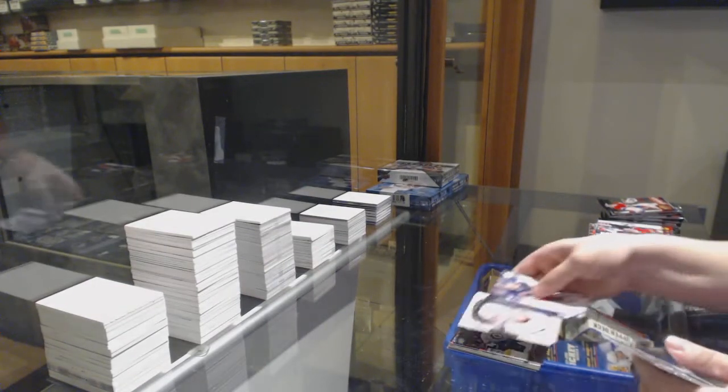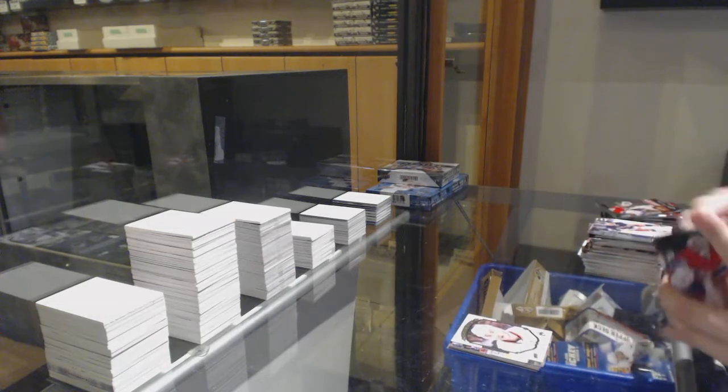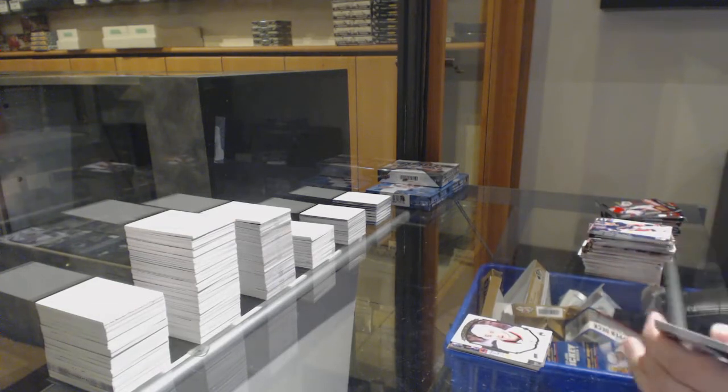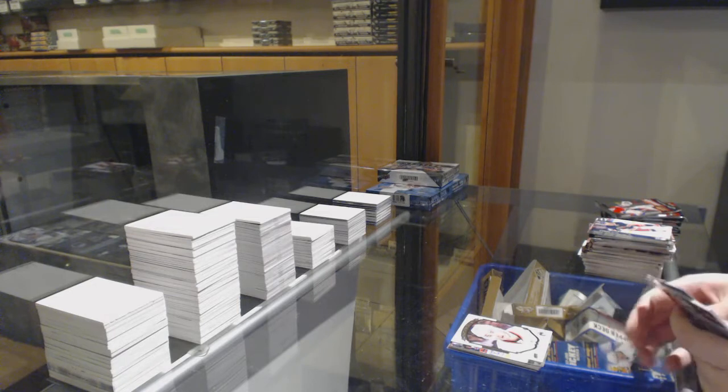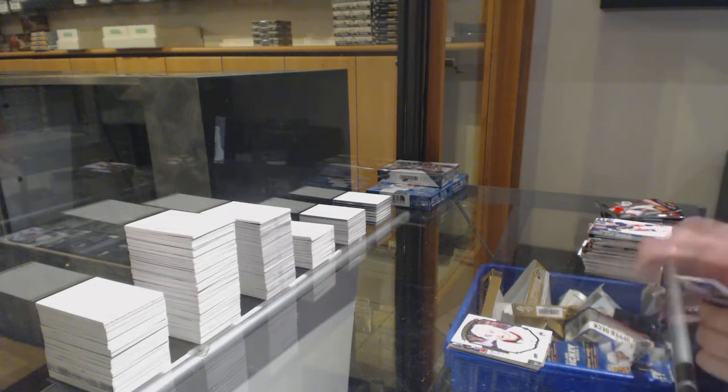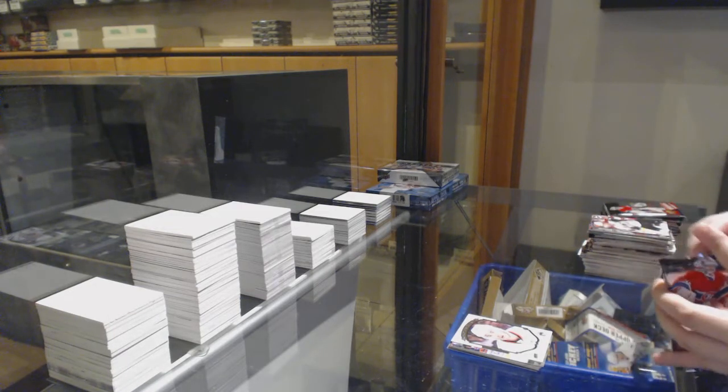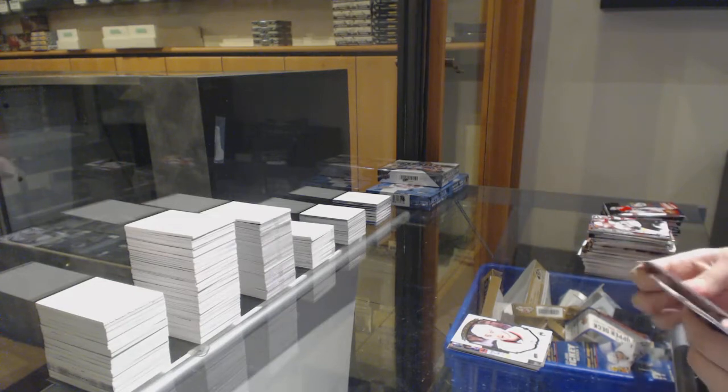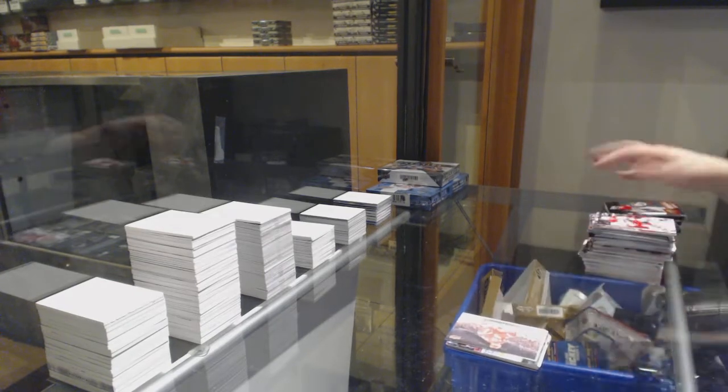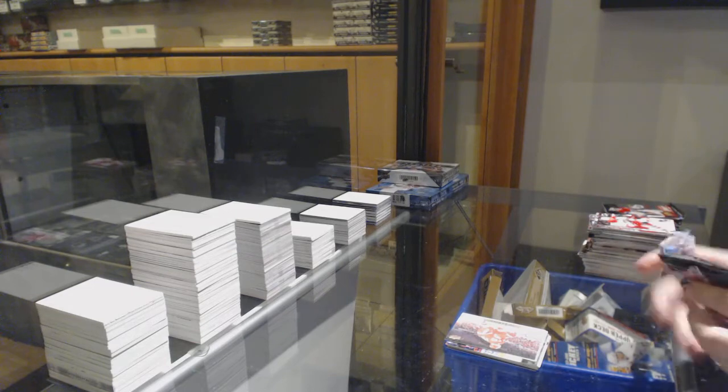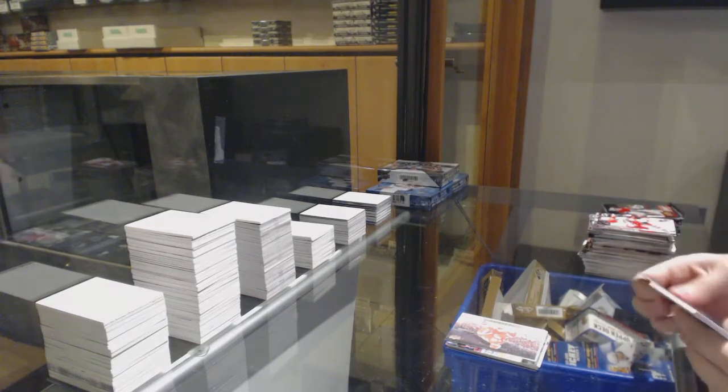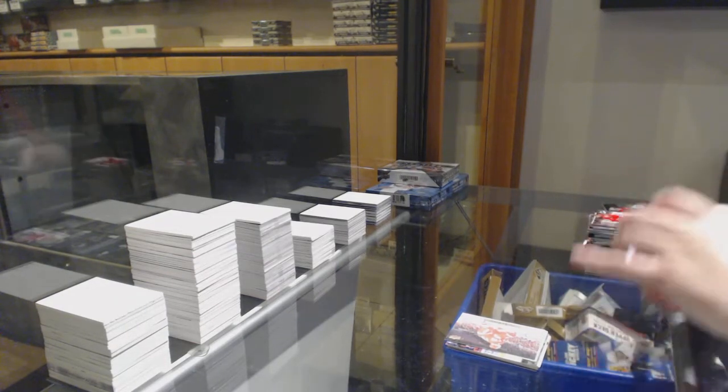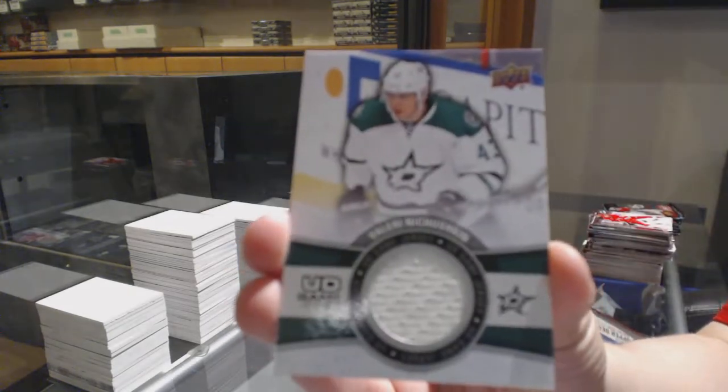Portraits of Jonathan Toews. Canvas of Zetterberg. Game Jersey Valeri Nichushkin.